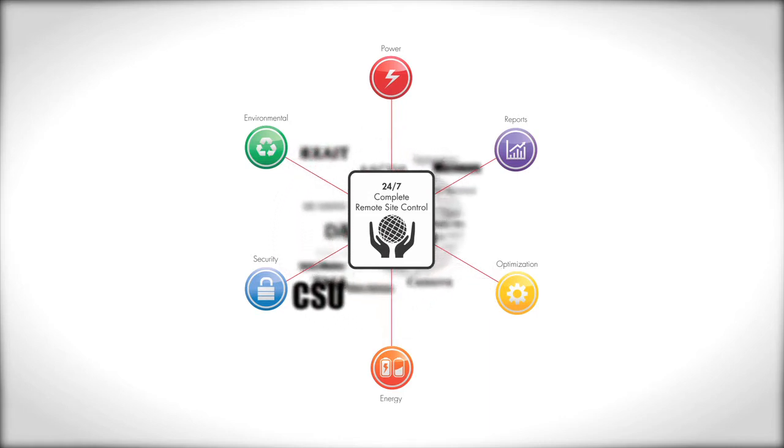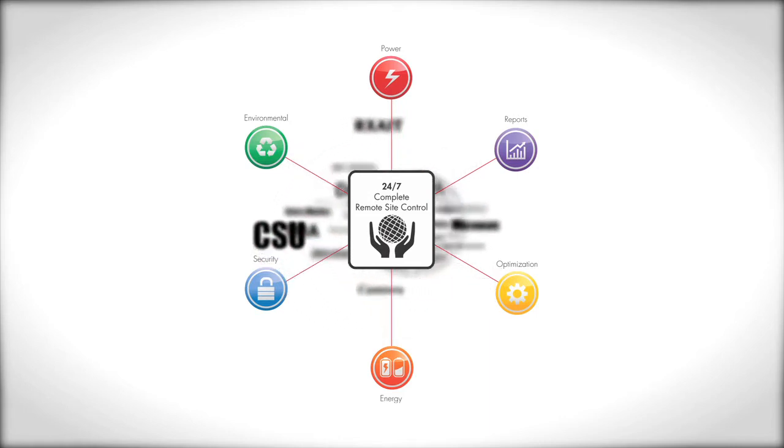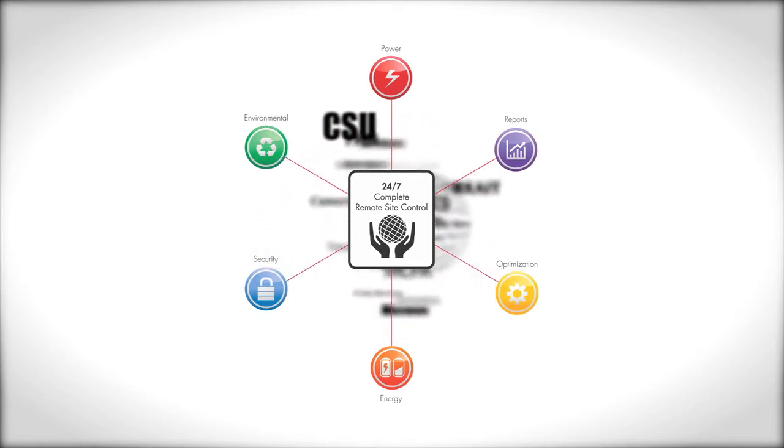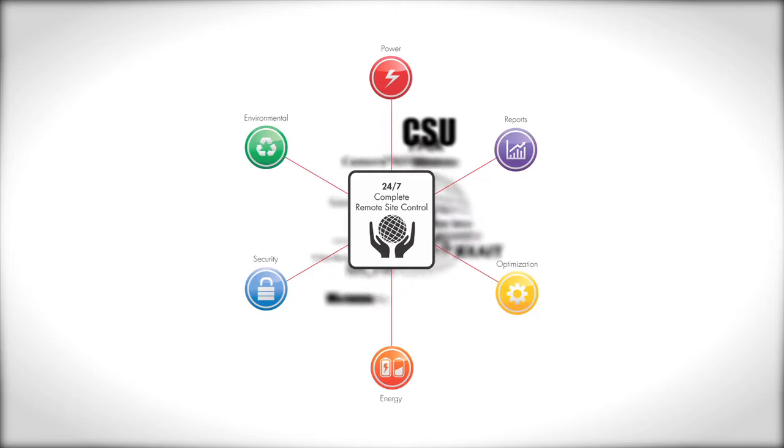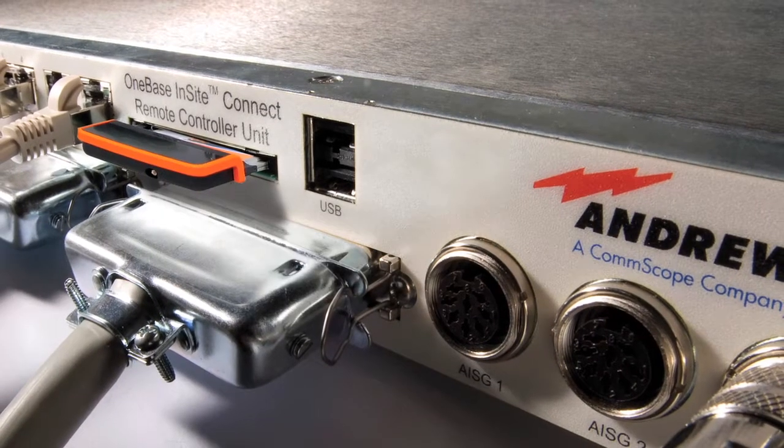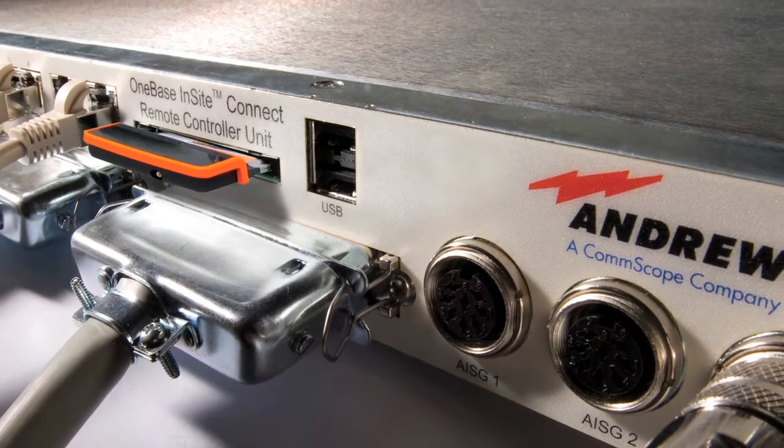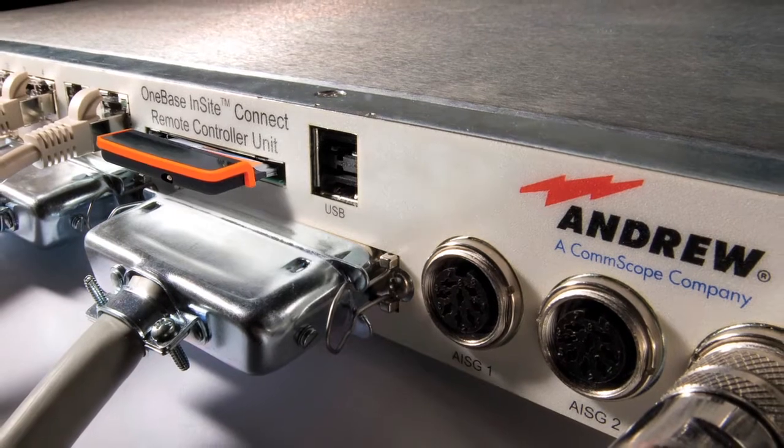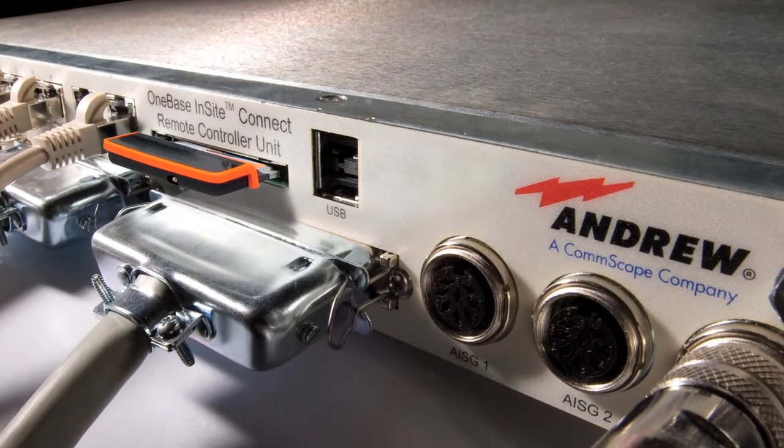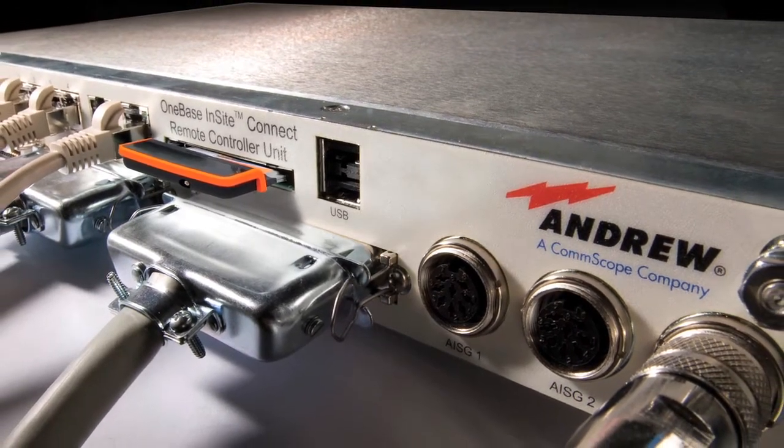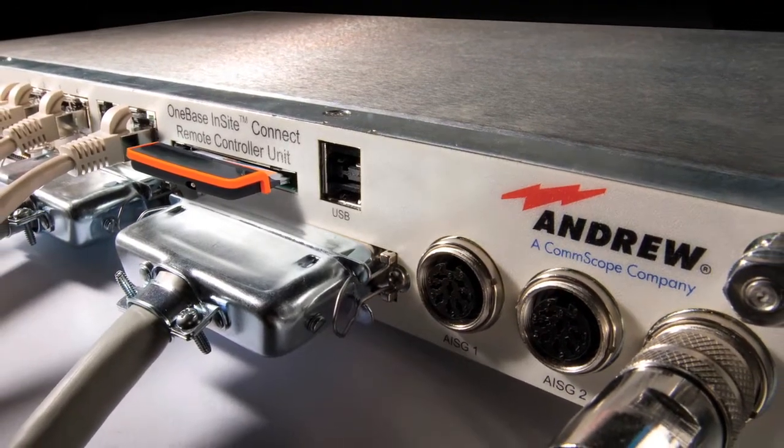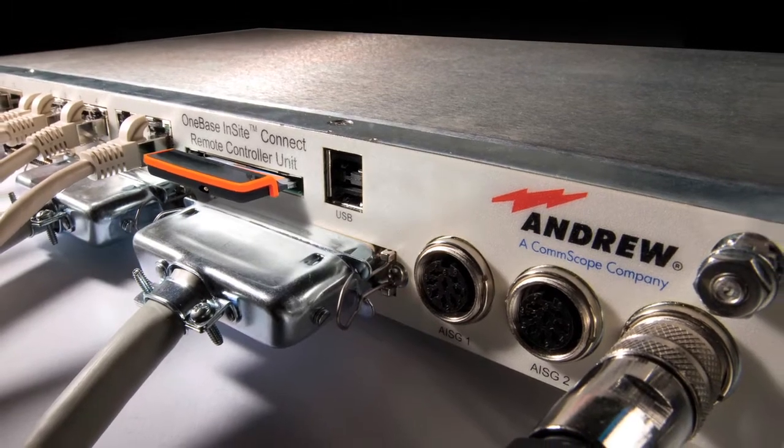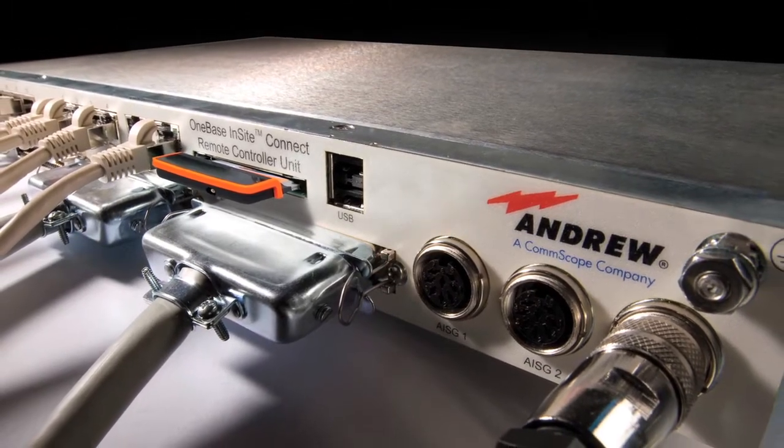One Base Insight Connect: a single solution that puts all the information, coordination, and control of your critical base station subsystems at your command. The Insight Connect solution consists of two main components: the remote control unit and the central management system.